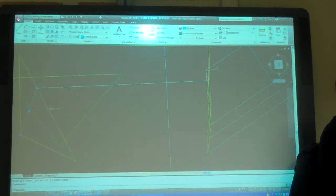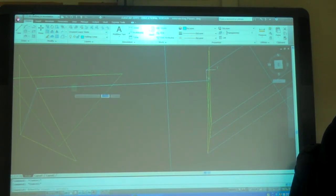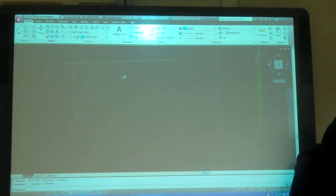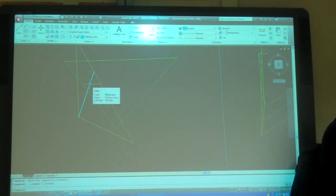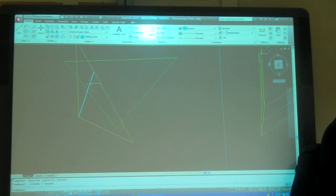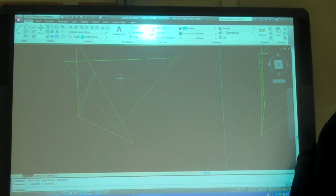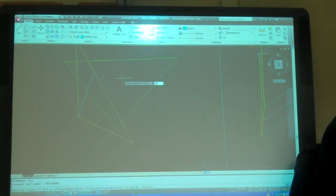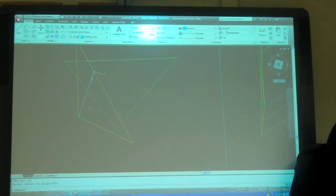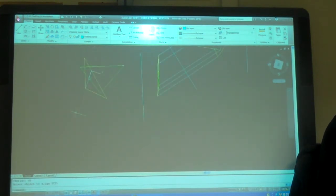Now do you agree that this line is true length? Wow. So now I have a true length line. I've got a true length line here. I've got a true length line here.